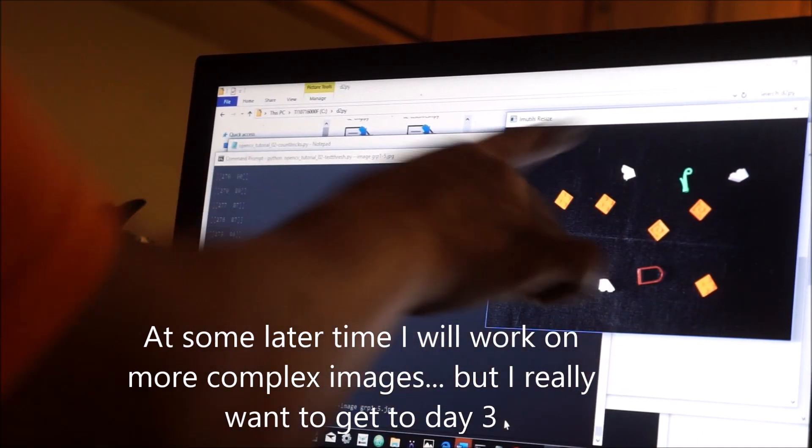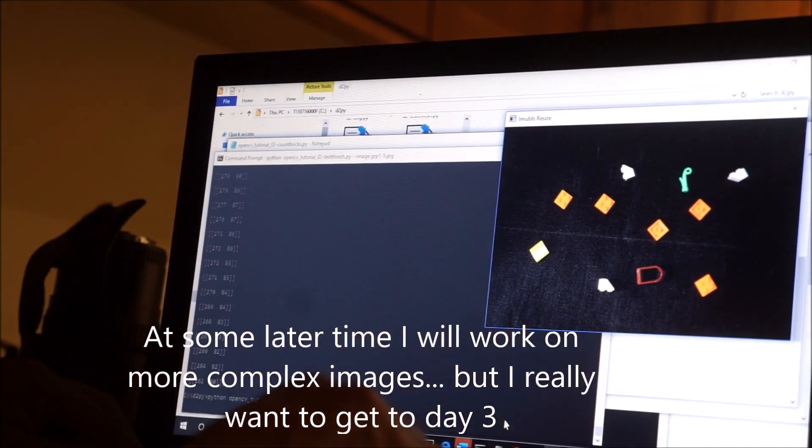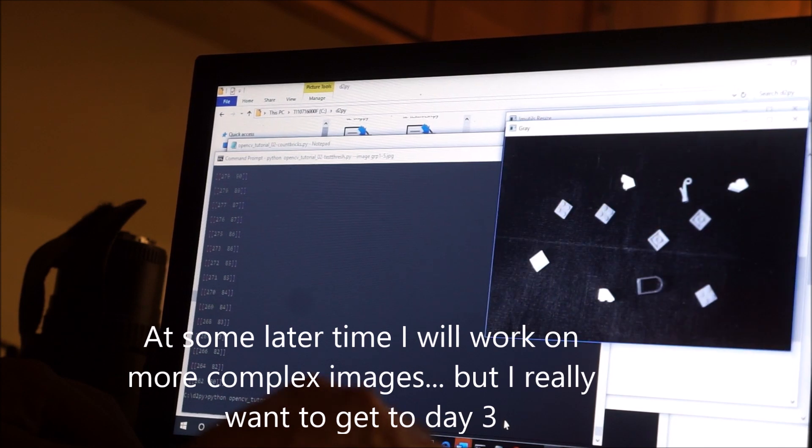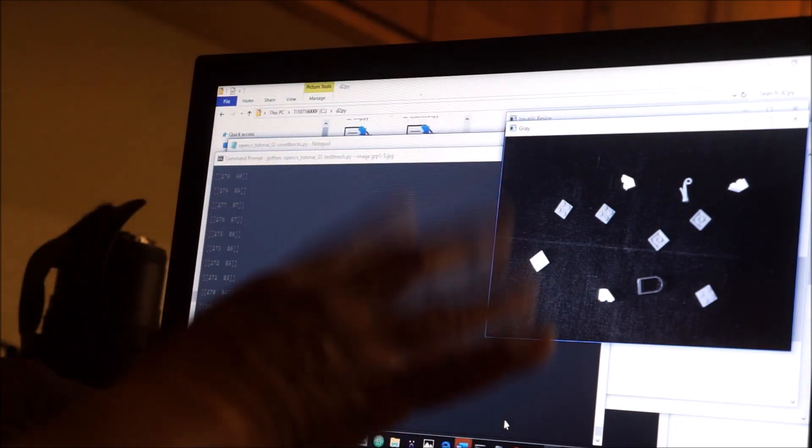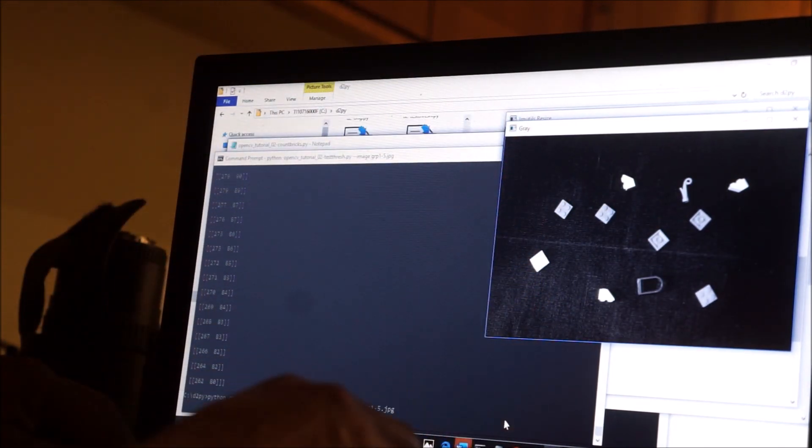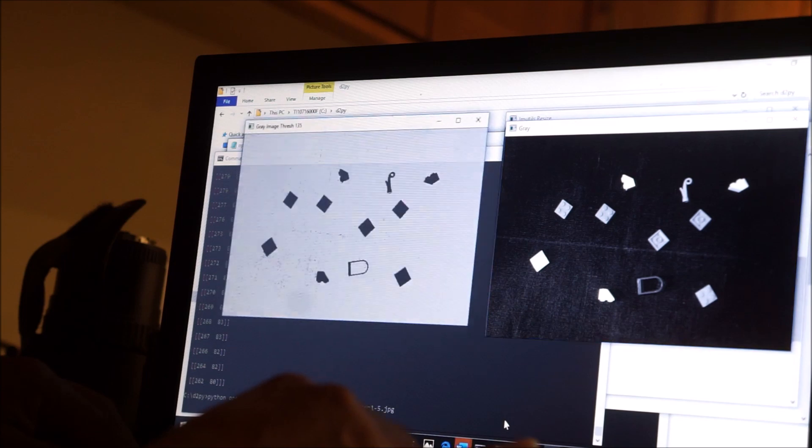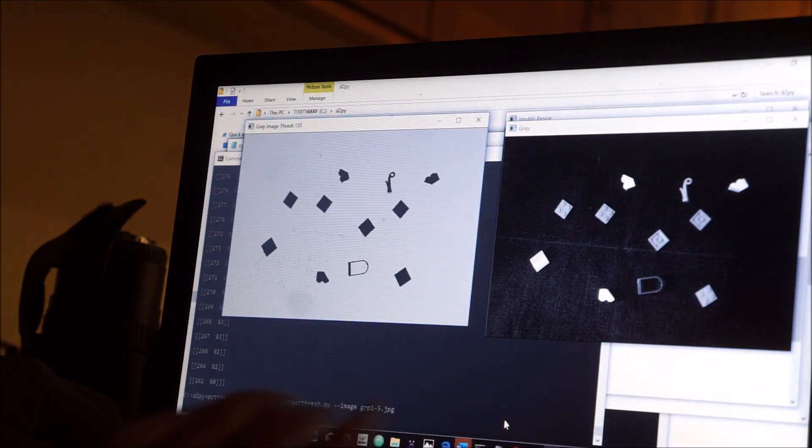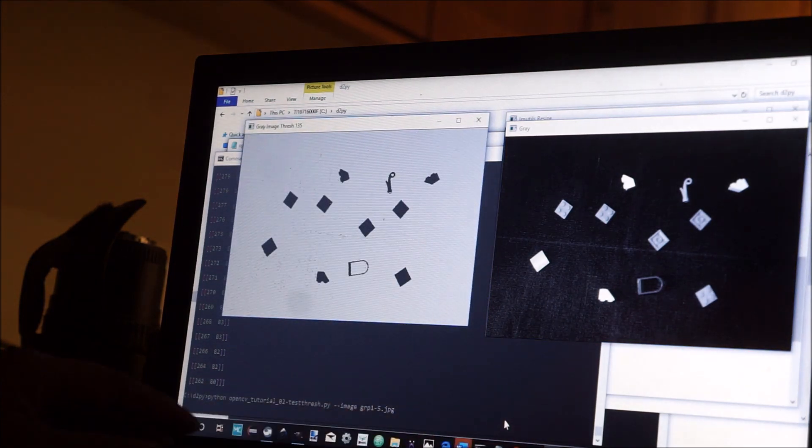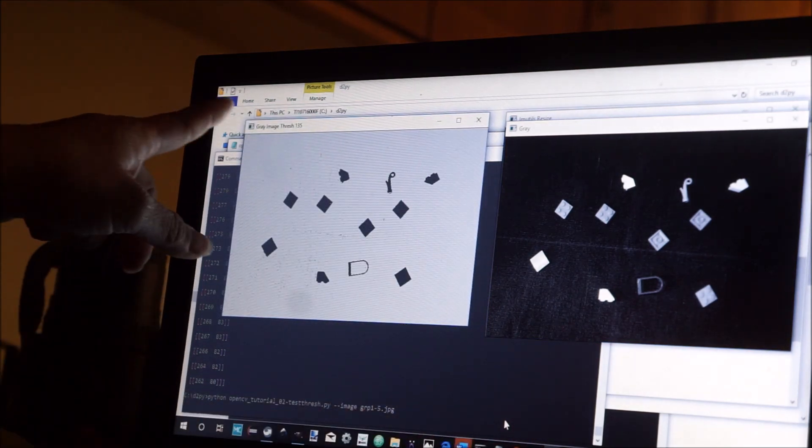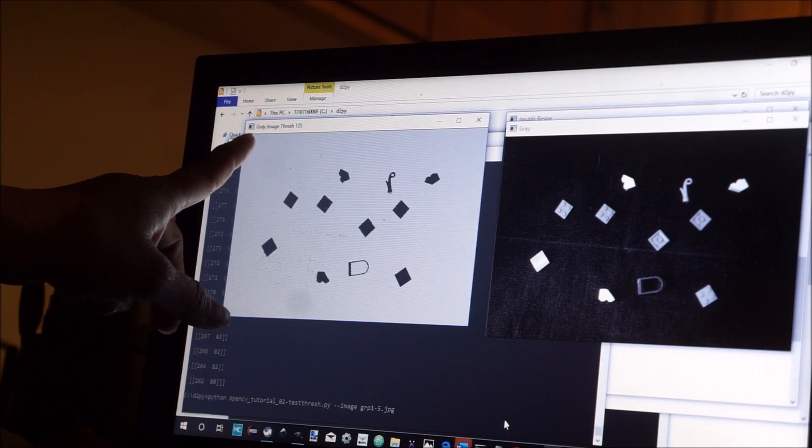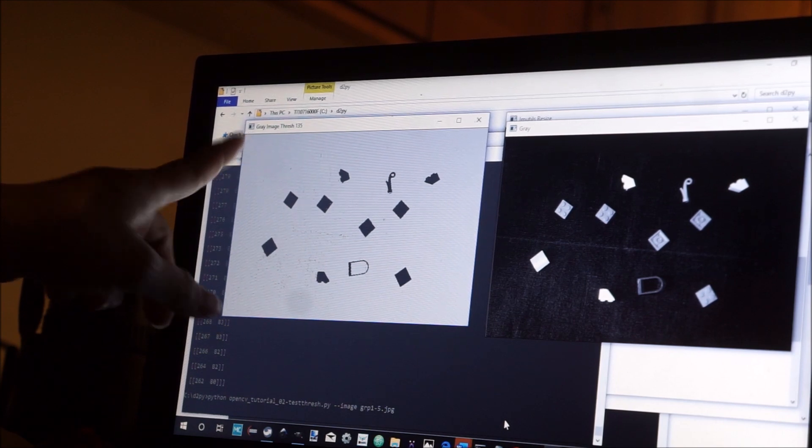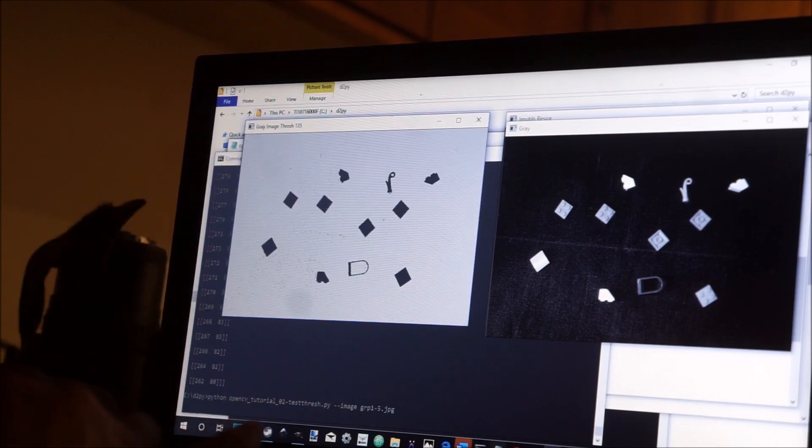9, 10, 11. Okay, converted to gray, still 11. Here I used the thrash of 90, oh it says 135, let me just check and see what I've got here.